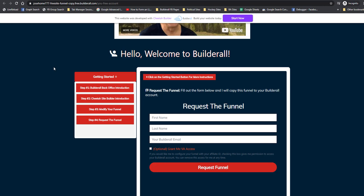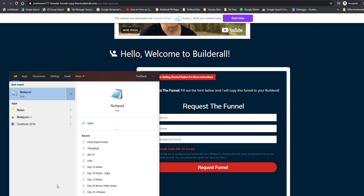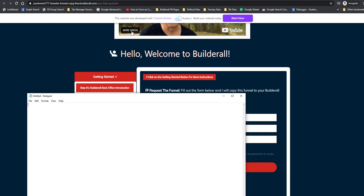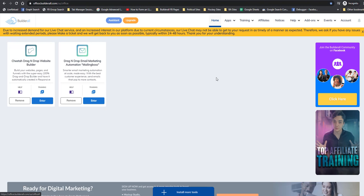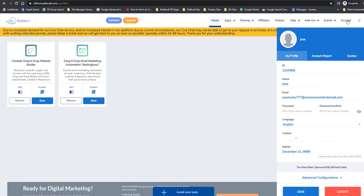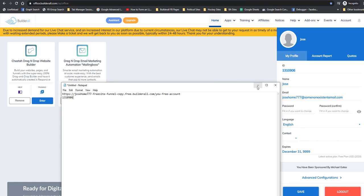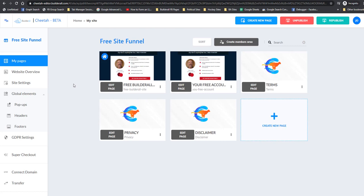First of all, I'm going to open Notepad because we're going to need to copy some information into it so we can refer to it later. We are on our thank you page and we need to copy this URL. Another piece of information we'll need is our affiliate ID — you can get that by going to 'Account' and you'll see the ID right there. I'm going to copy that and paste it into Notepad.